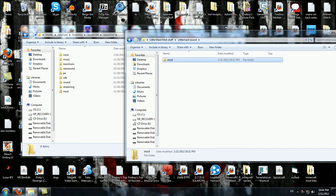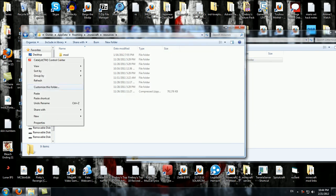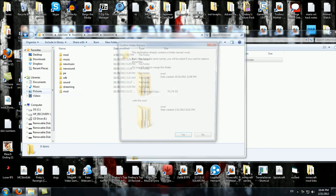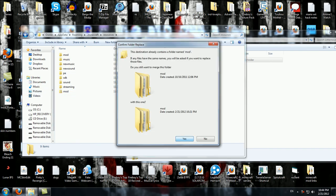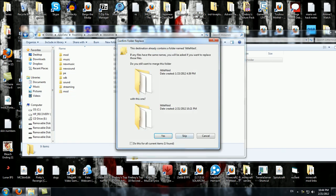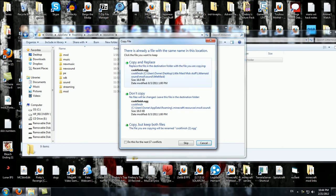You do Maid Mod Sound, you drag this, and you want to copy this over. Copy, paste, or just drag it over. You want to merge, yes, you want to merge, yes, yes, and copy and replace everything.